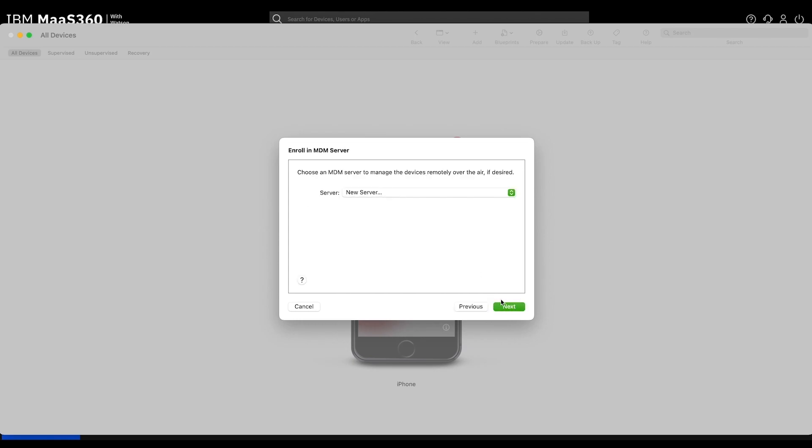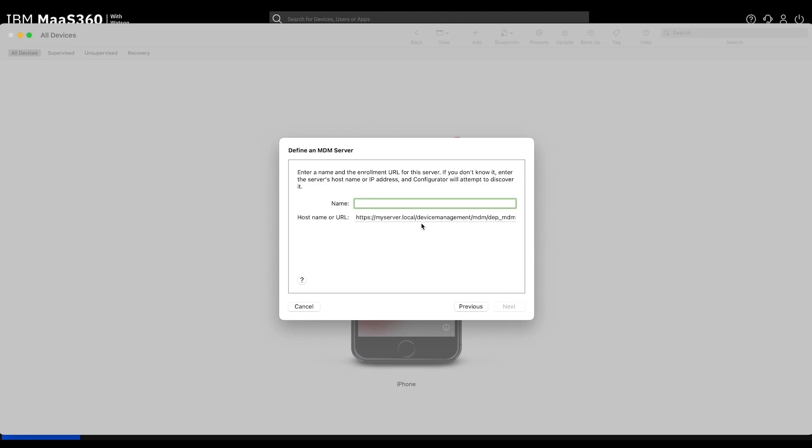Ensure that New Server is selected and press Next. You can name this new server anything you like. I recommend using your company or department name.